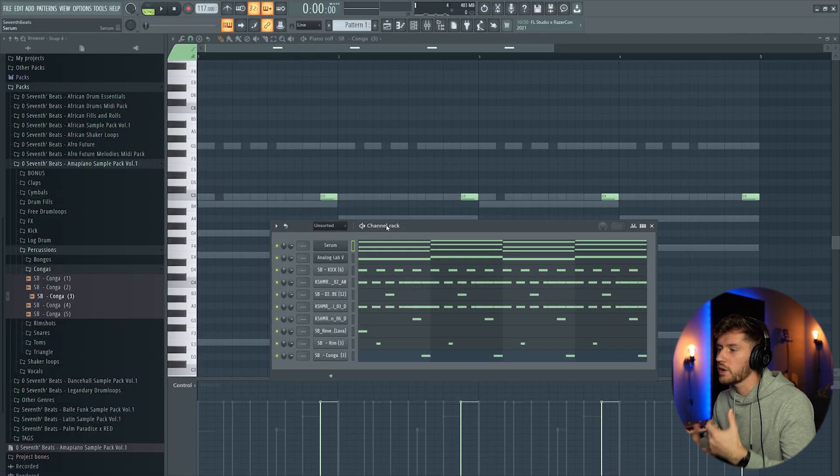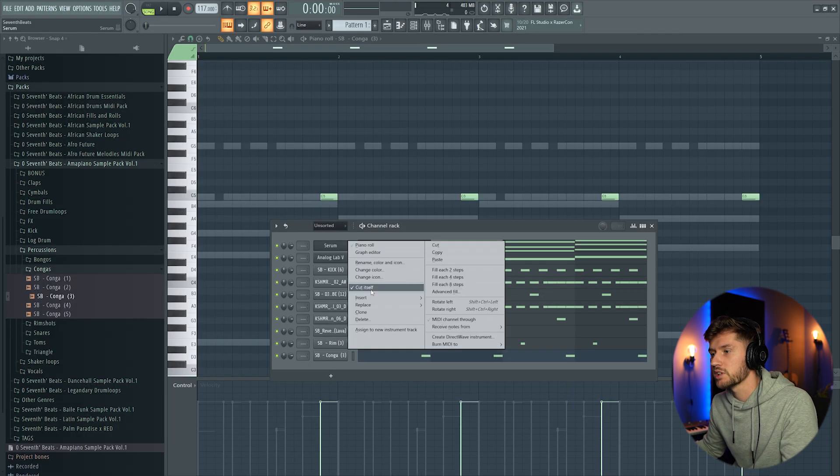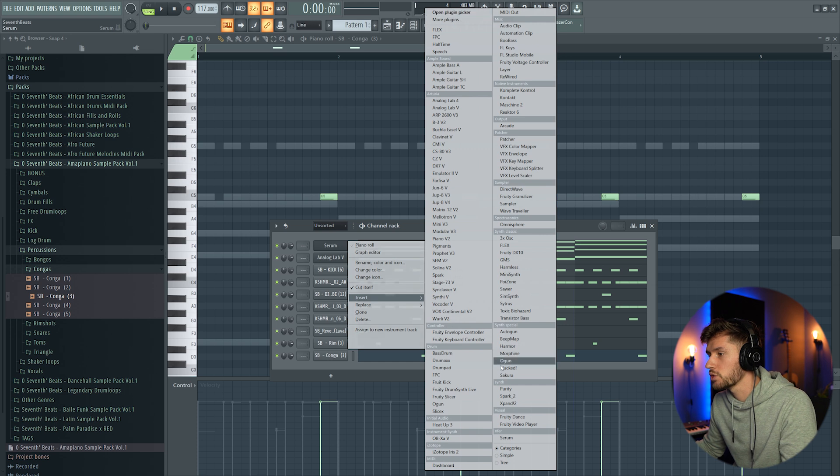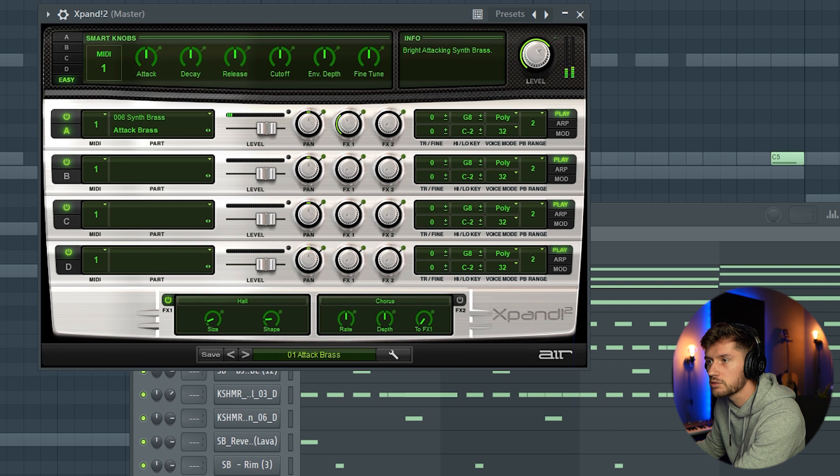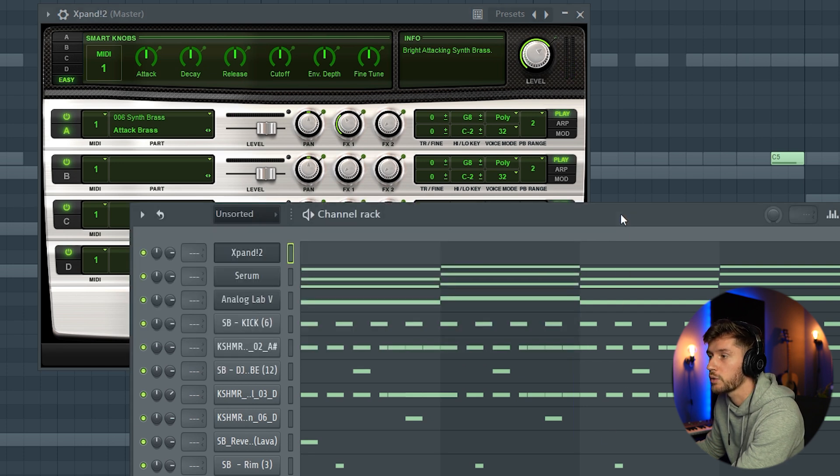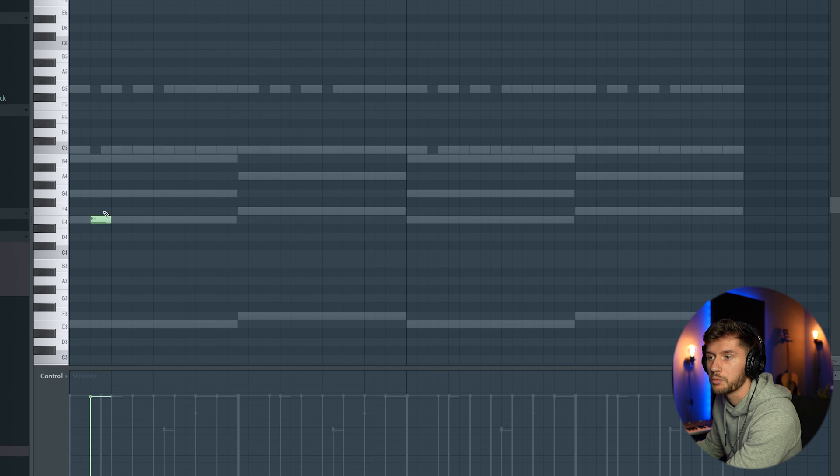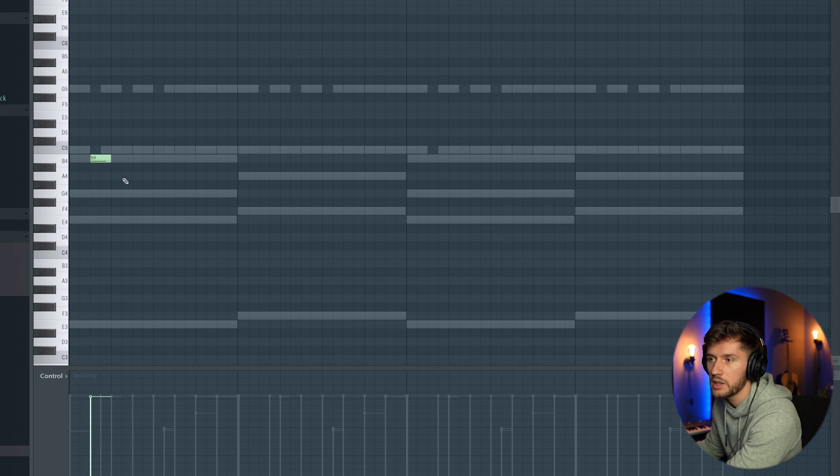Maybe I have to add some more typical M&Piano sounds. So I'm going to use Xpand 2 and search for a synth bass. I think we could use this one. We could pick an E, G or B.